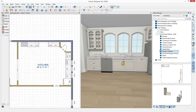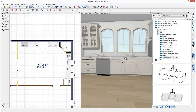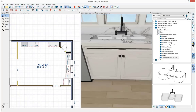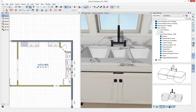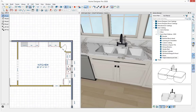I'll grab the triple undermount sink from the library and click to place it in the cabinet. Home Designer automatically cuts a hole in the cabinet to place that fixture.